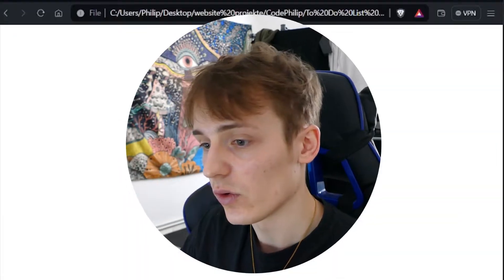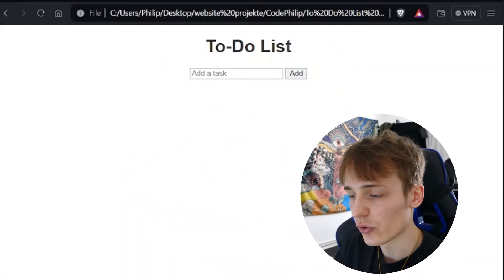Hey, what's up everyone, CodePhilip here. Today I will show you a new tutorial on how to create a to-do list which also saves the tasks to local storage. That way you can refresh the page or close the page, but the tasks will still be saved. Let me quickly show you.